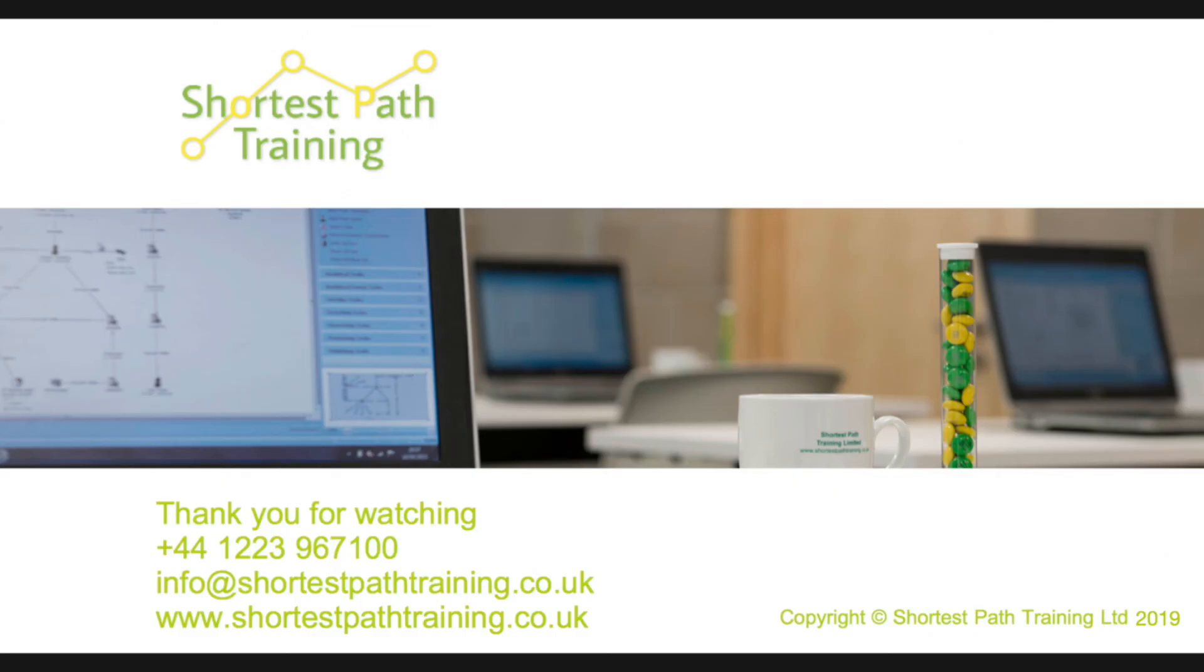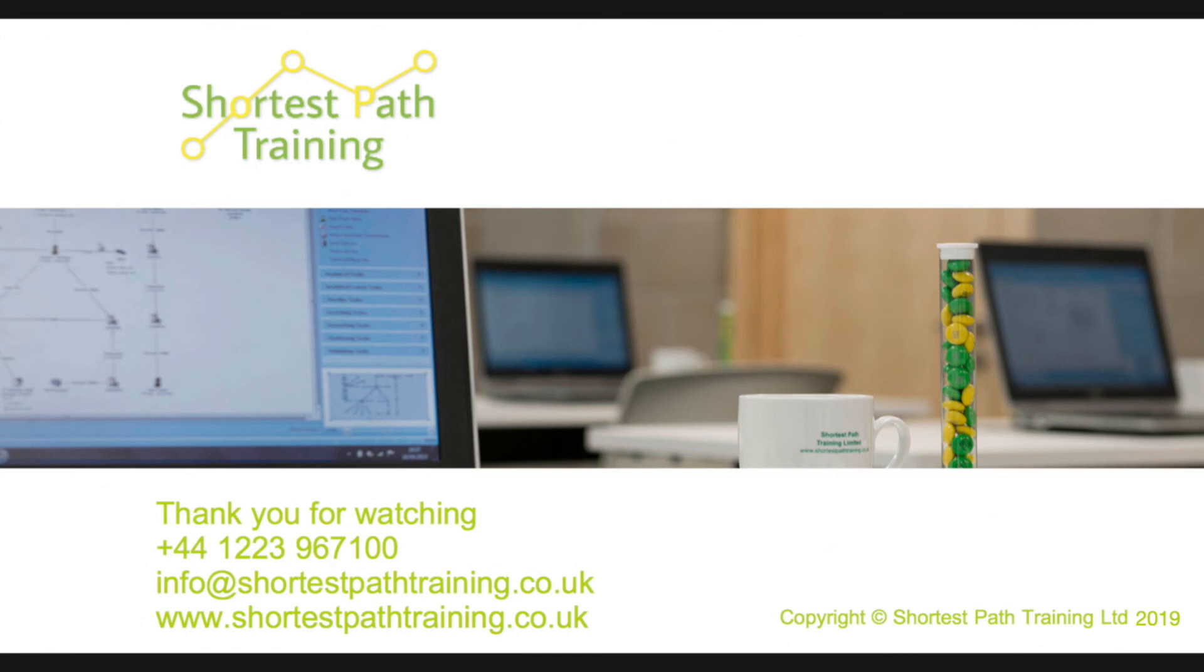Here at Shortest Path, we publish a newsletter every quarter or so, which accompany our tips and tricks videos. Our newsletters contain lots more information about our courses, as well as events and exciting team news. If you'd like to receive a copy of our newsletter via email, hot off the press, send us your request to info at shortestpathtraining.co.uk. Thank you very much for listening.